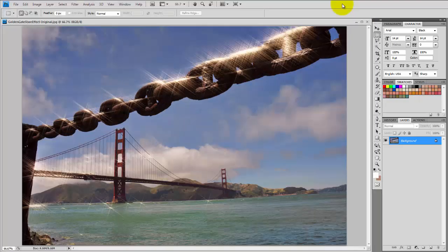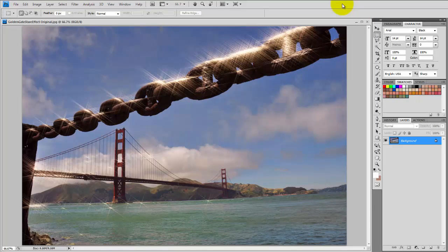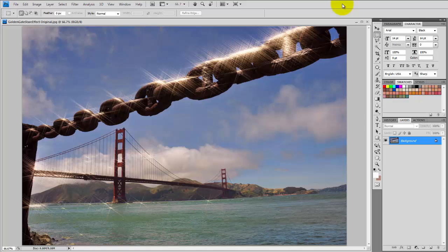So here's our result after the program has applied our selected star effect. At this point, simply save this picture with a different file name, and that way you can still go back to your original file and do other modifications if you wish.